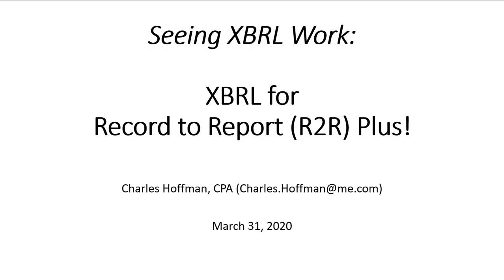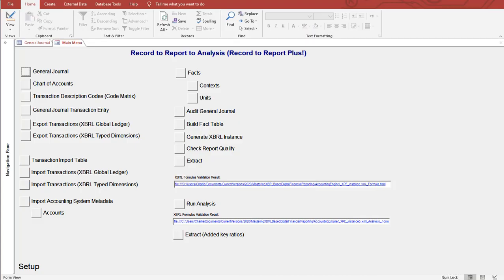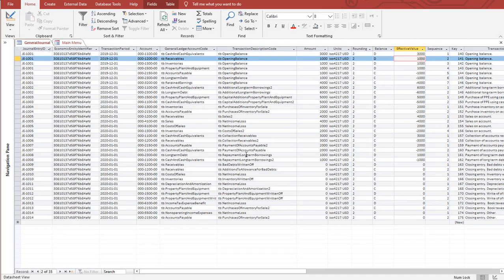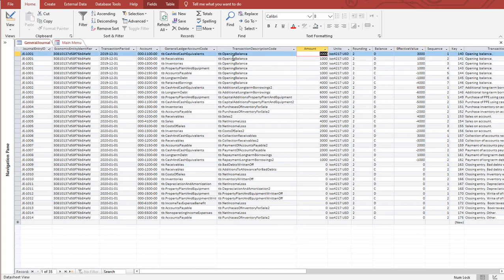I'm going to start here with this database application that I used to cobble everything together. What I have here is an accounting system. Here's my general journal and these are all the journal entries. There's my balance for cash and cash equivalents and others. Just remember that for a second.